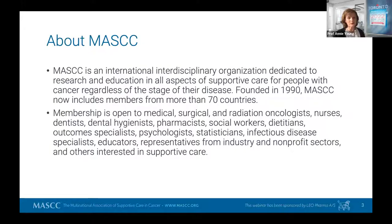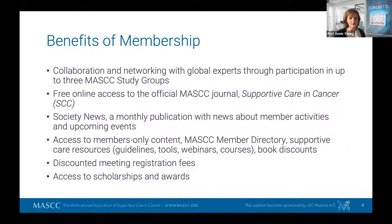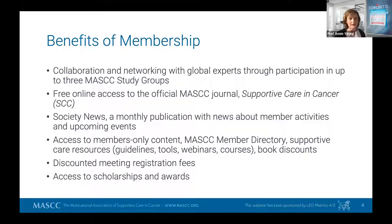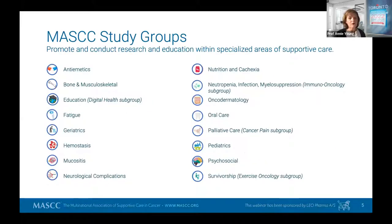MASC — the Multinational Association of Supportive Care and Cancer — has two big strengths: it's global and it's interdisciplinary. CAT is a huge clinical problem that all professions are involved in — not just doctors and nurses, but dieticians as well. There are huge benefits of membership and 16 study groups that are really the engine room of MASC, where a lot of education and research is done.